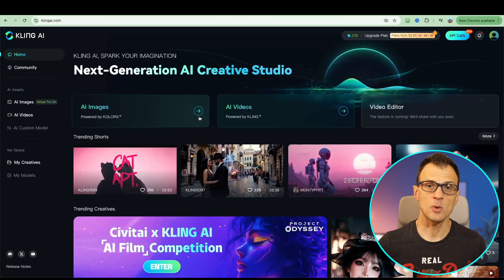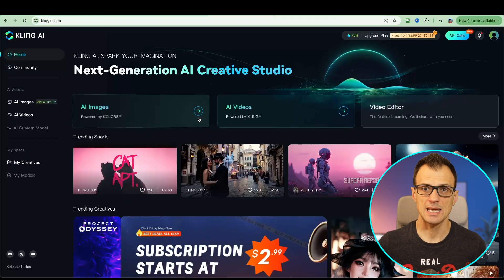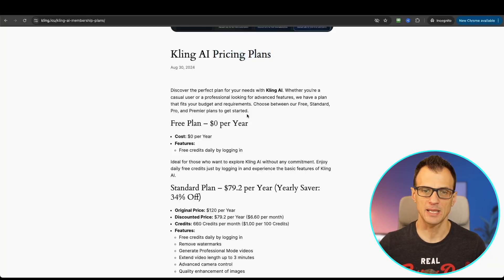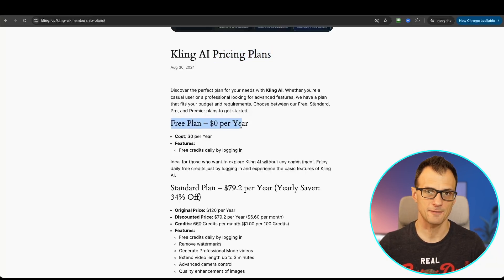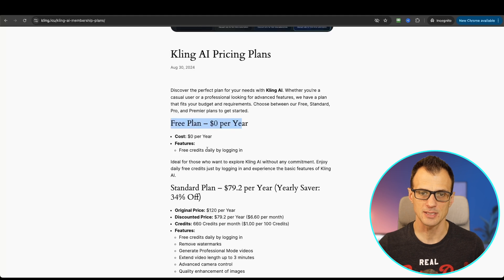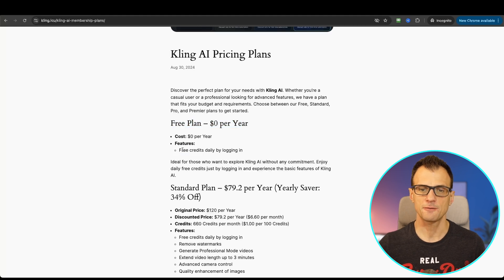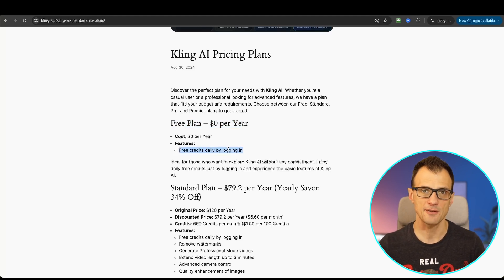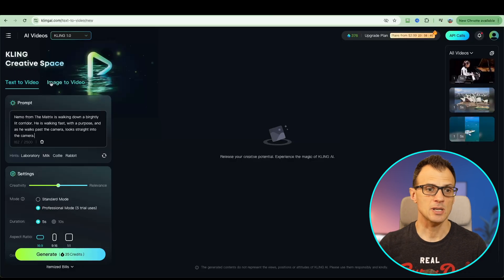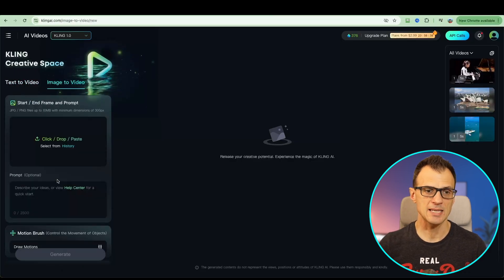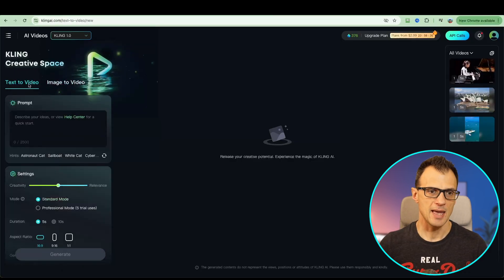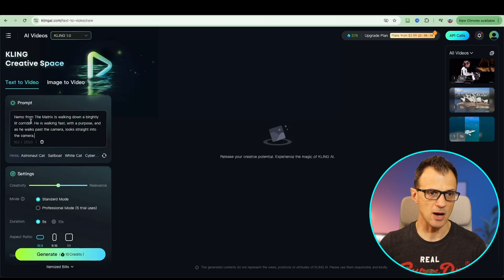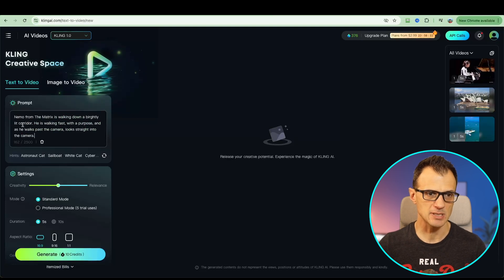The next tool I want to show you is Kling AI. Kling AI really stands out at the moment because of their pricing plan. They have a free plan which is effectively $0 and you get free credits daily by just logging in so you can generate free videos every single day. Kling has got both text to video and image to video options.